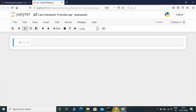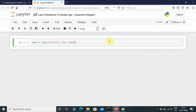I'm in Jupyter Notebook, so first let me initialize the variable called row and take input from the user: row equals input, 'enter the number of rows'. If you leave it like this the input will be a string, so we need to typecast it by placing the input function inside int().